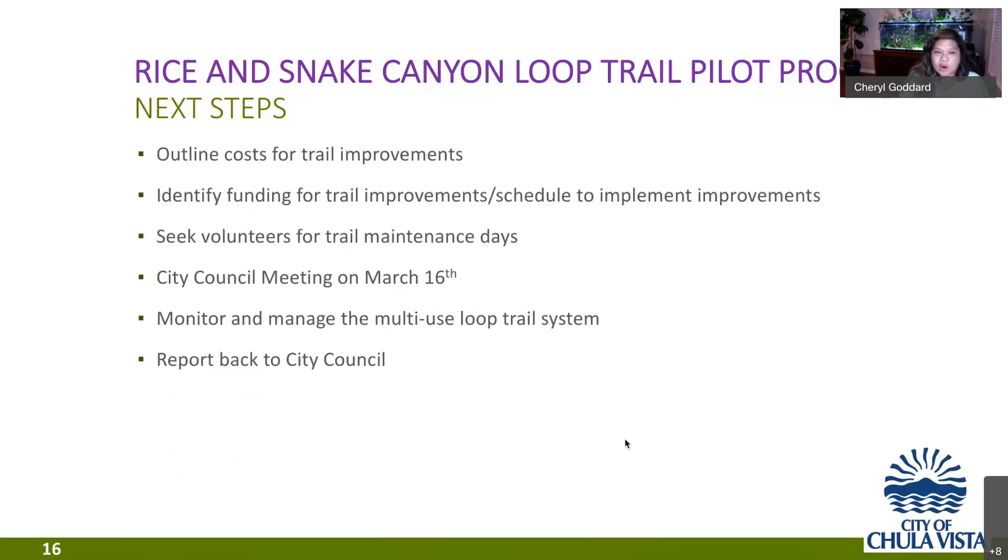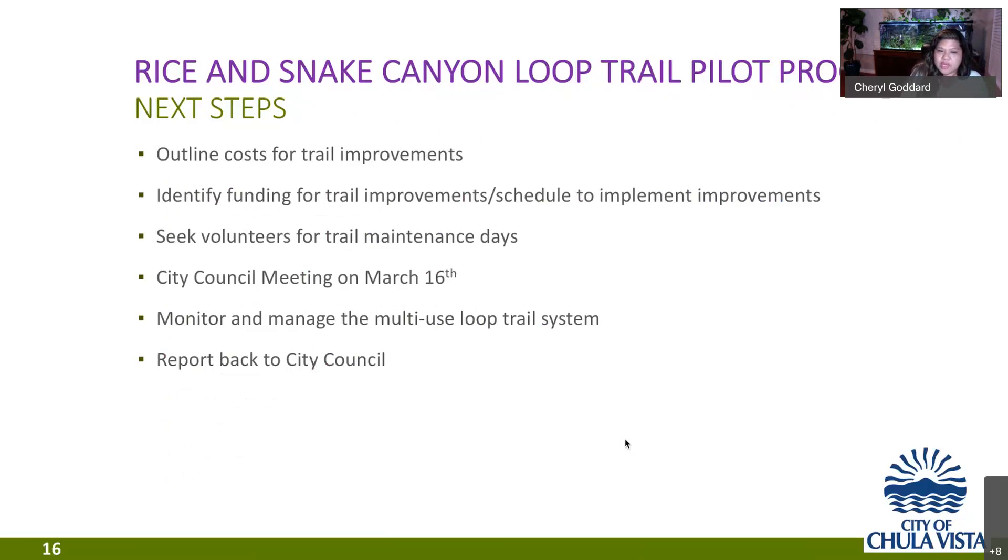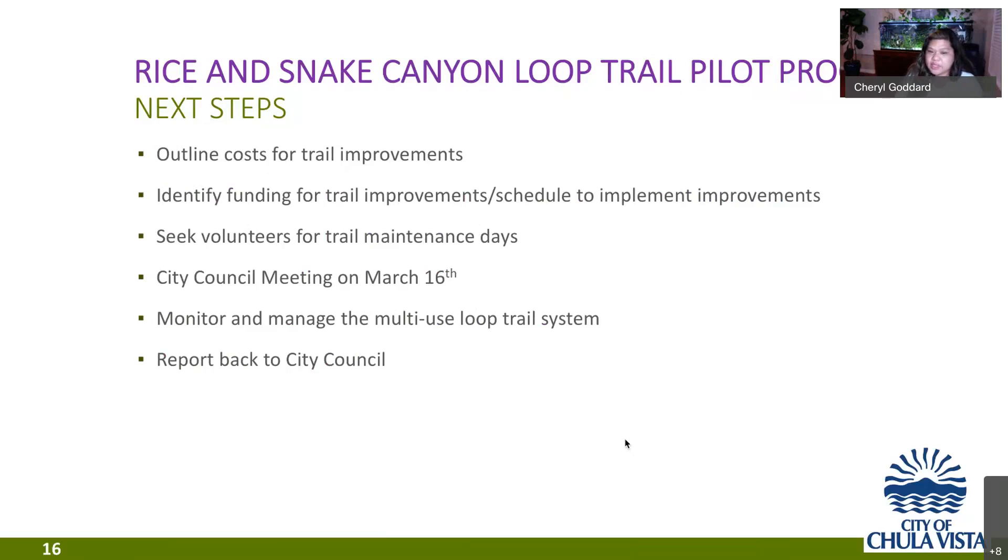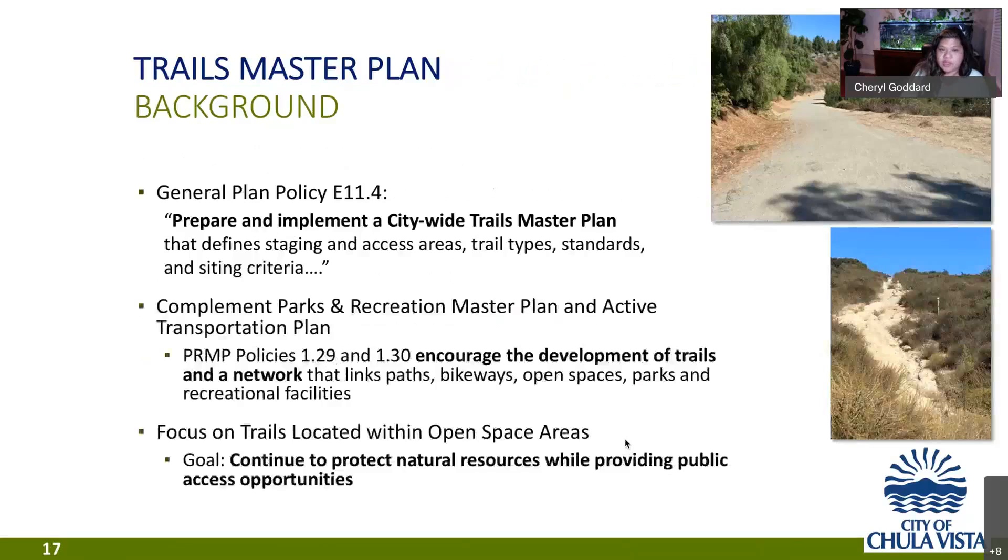So, what are the next steps for our pilot program? We are in the process of outlining trail costs for the trail improvements we've identified. We're looking for funding. Mark has actually put together a grant application to implement some of these trail improvements. So hopefully we'll hear back on that within the next couple of months so that we can schedule to implement the improvements. We are going to be seeking volunteers for trail maintenance days. Mark and I will be presenting a similar PowerPoint to city council on March 16. And then we'll start to monitor and manage this multi use trail system. And then at a future date, we'll report back to city council with our observations and recommendations for this loop trail itself. And then as Mark is working on the trail master plan, things that we can recommend for that project. So I'm going to hand this over to Mark to talk about the trails master plan.